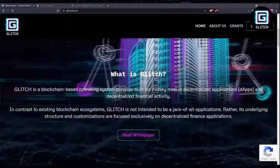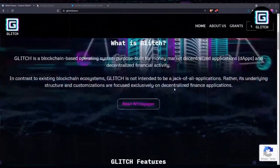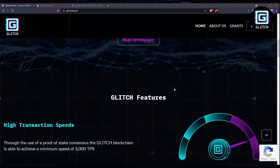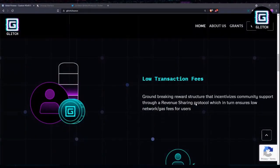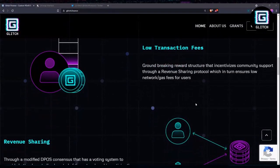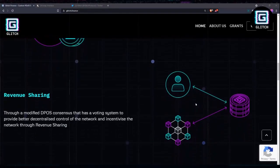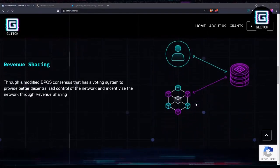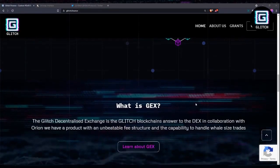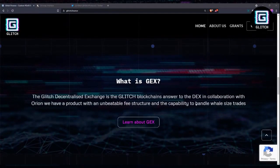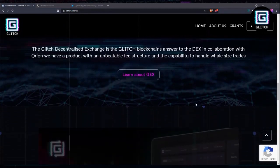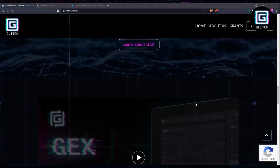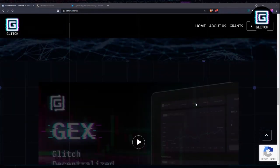So what is this whole glitch.finance about? Well, it's just a blockchain-based operating system purpose-built for money market decentralization applications and decentralized finance activity. Decentralized currency secured using blockchain so far have failed to replace traditional currencies on a large scale.